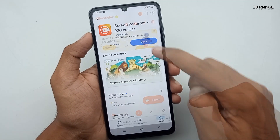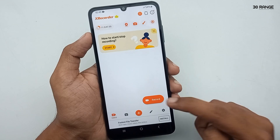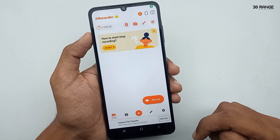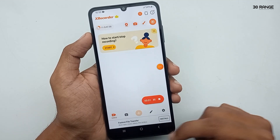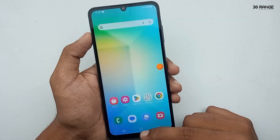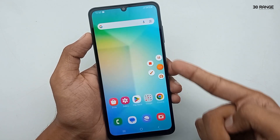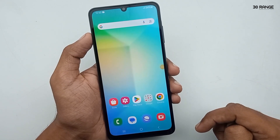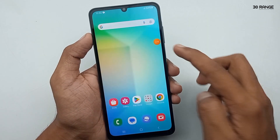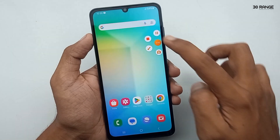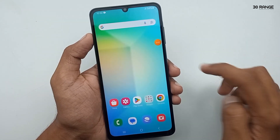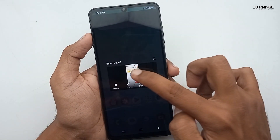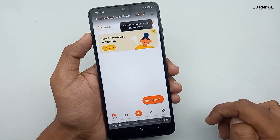Now when you press the record button, you can easily record your mobile screen. My mobile screen is now recording. This is our recorded video.